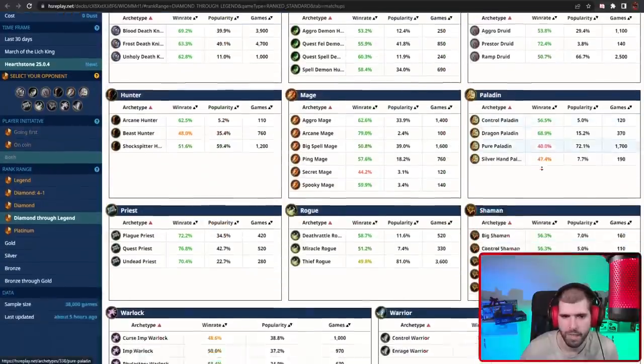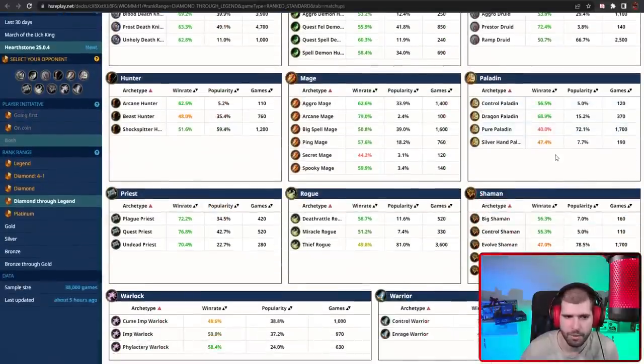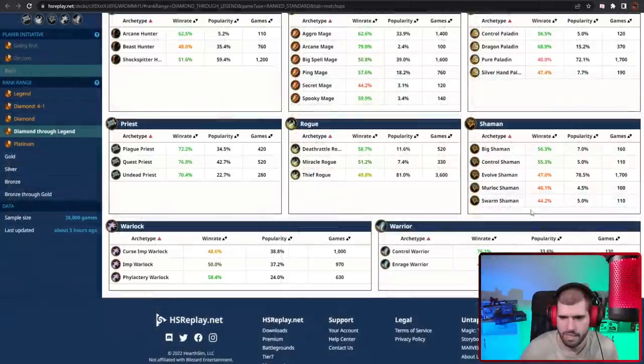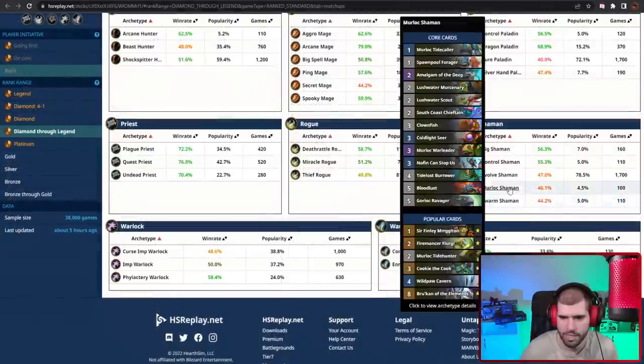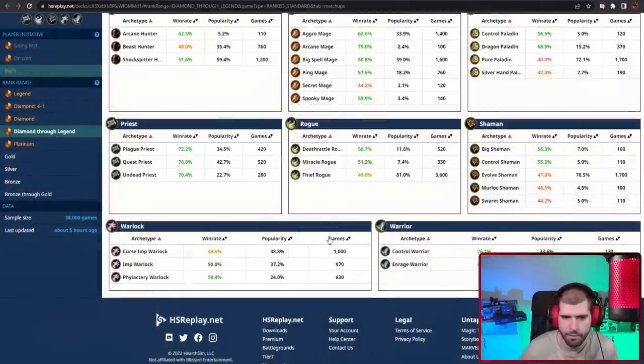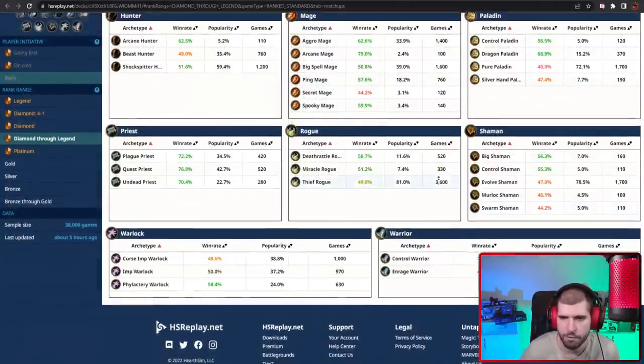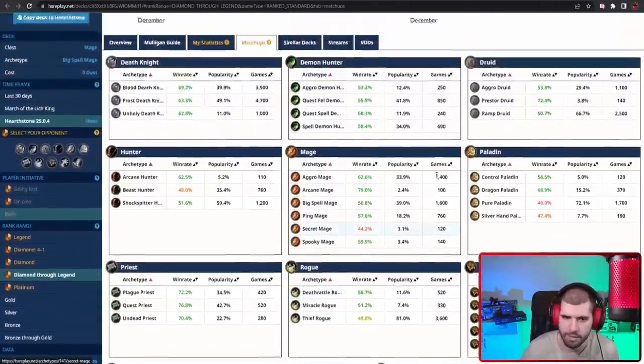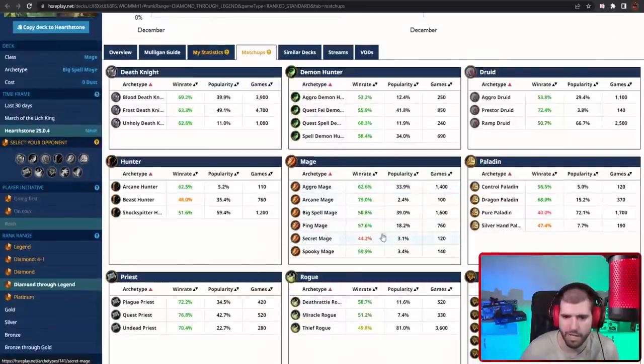Matchup wise, the aggressive Paladins are not gonna be great for you, and same goes for the aggressive Shamans and Enrage Warrior, but you shouldn't be seeing too many of those. Secret Mage might also be a problem, but everything else is good.